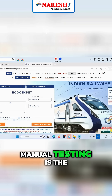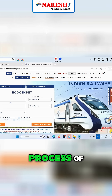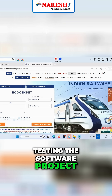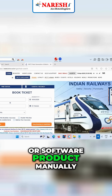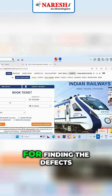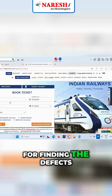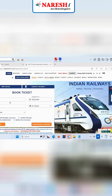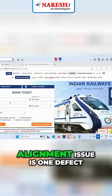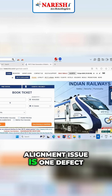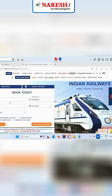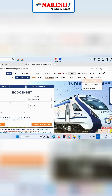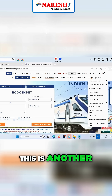Manual testing is the process of testing the software project or software product manually for finding the defects. Alignment issue is one defect, switching issue is another defect — see here, this is another defect.